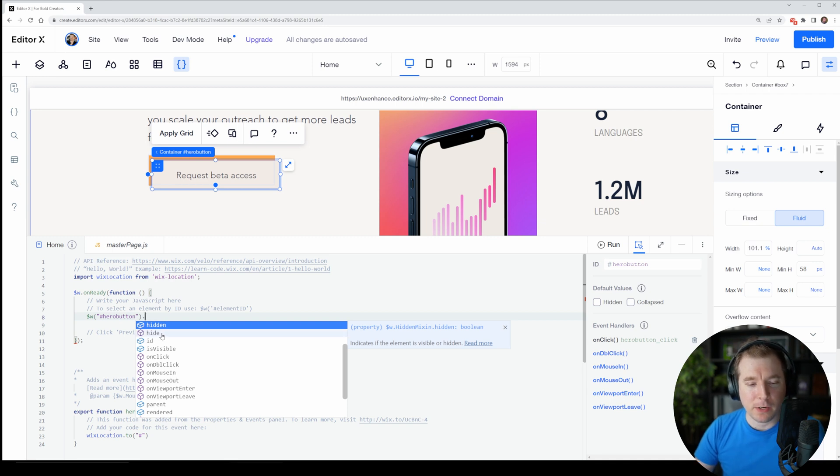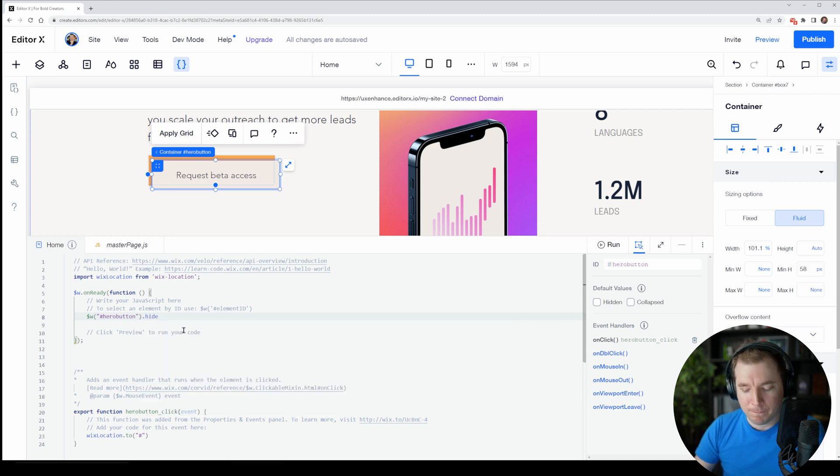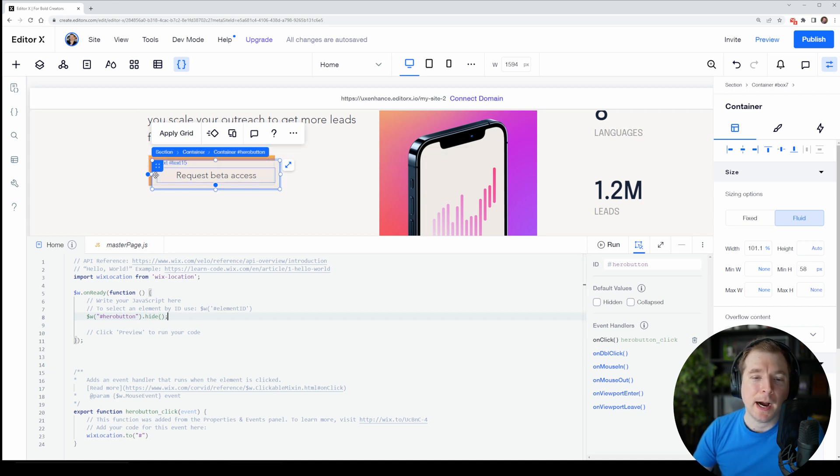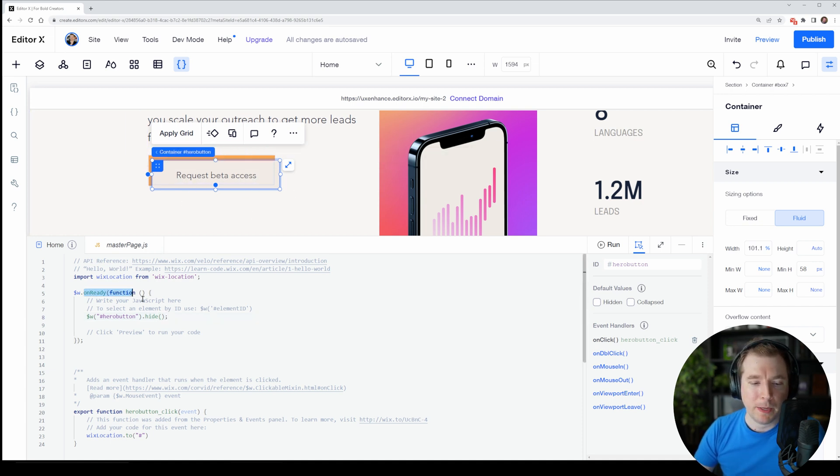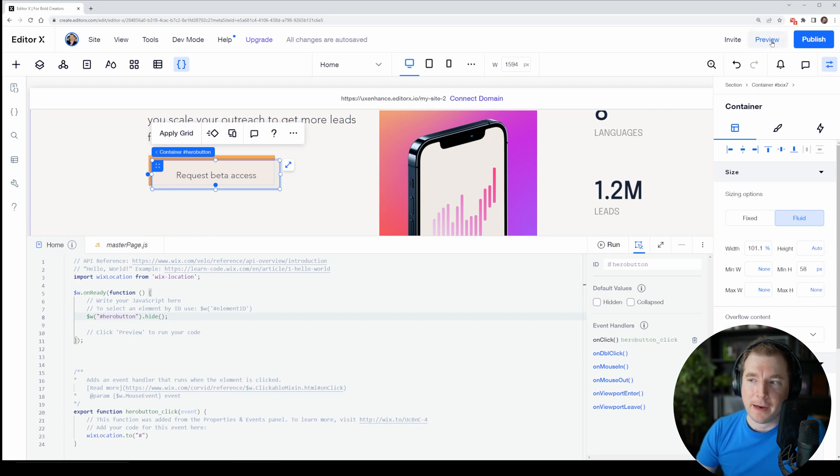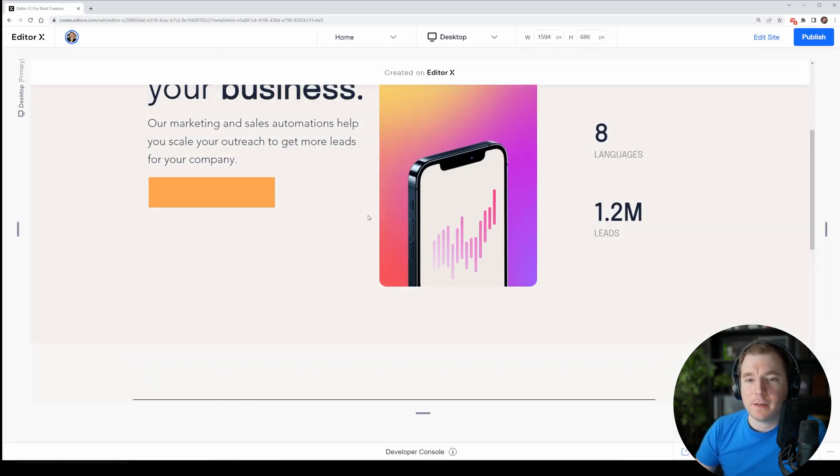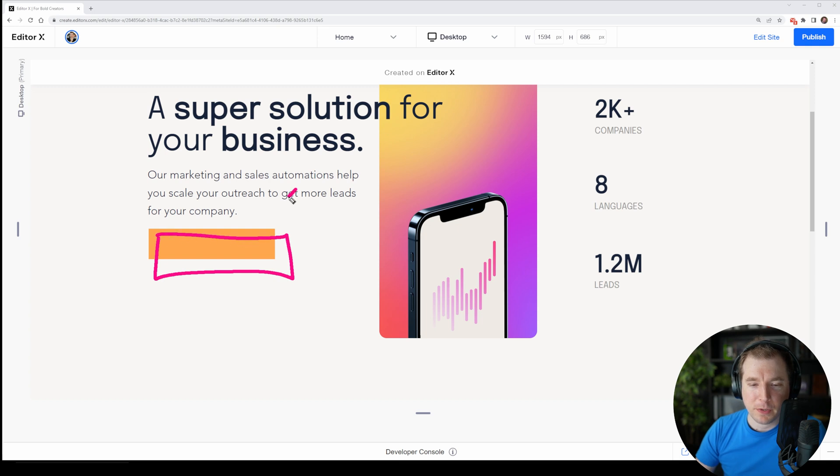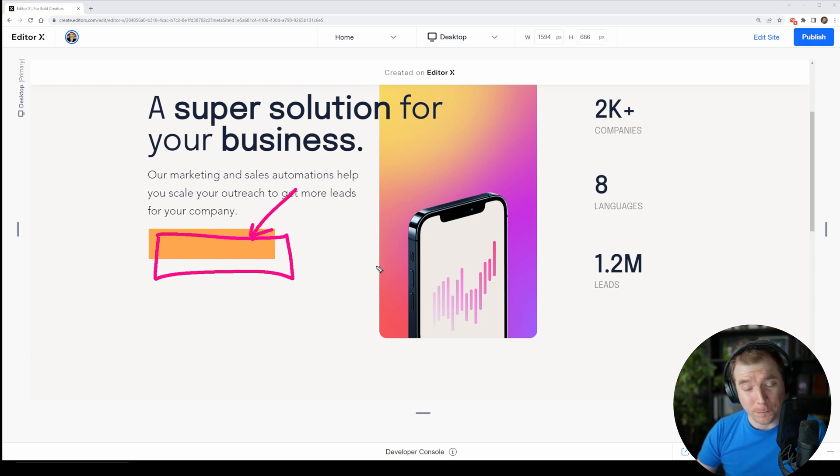So here I've got the option of hide. If I call this as a method, this should simply hide this button for us when the page loads. So let's try that out. I'm going to select preview here, and when I preview I can see that our button that was previously here has now disappeared.